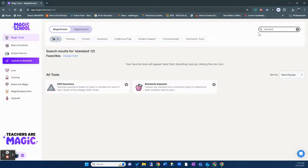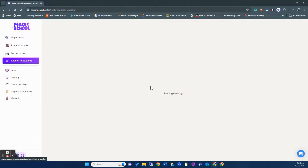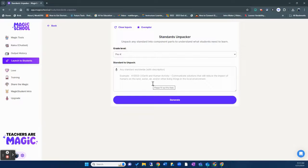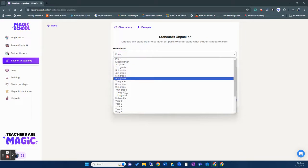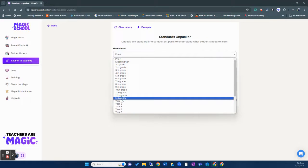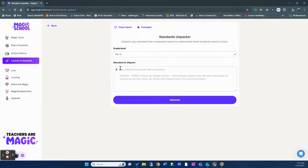Either version that you use, you can use what is called the Standards Unpacker. So I'm going to just simply start typing standard and you'll see right here Standards Unpacker. Now what I love about this tool is that you can choose the grade level. So you can see right here we have university level if we need to.